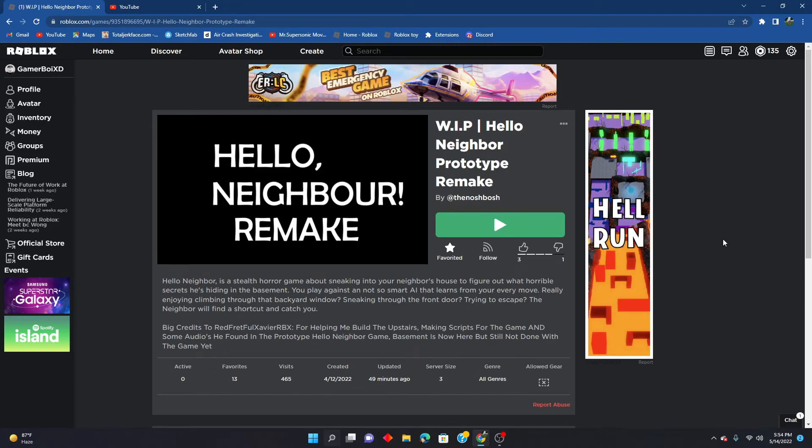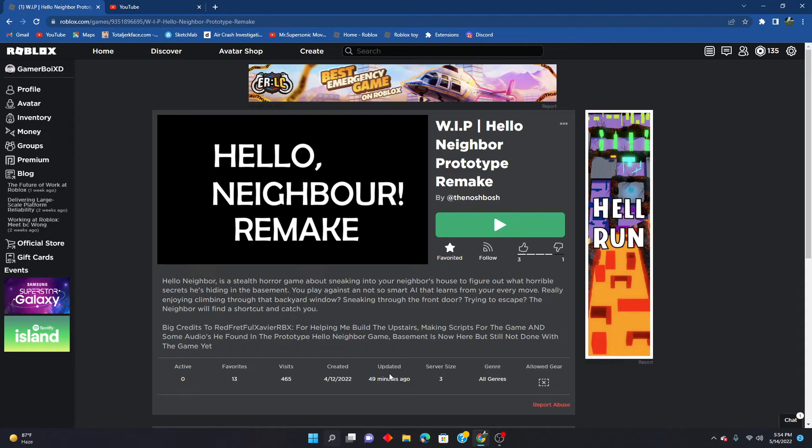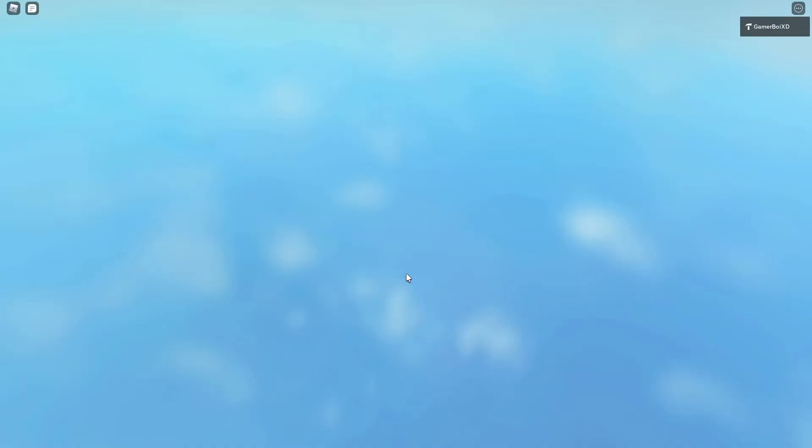Before I start the gameplay of this video, huge credits to Red Fretful Xavier RBX. He helped me with a bunch of stuff in this game, and I just thank him a whole lot for helping me with this project. Now, on with the video.